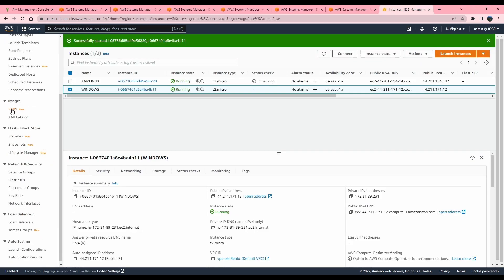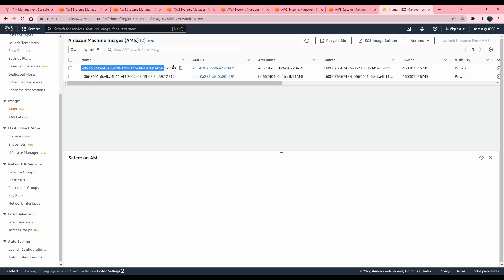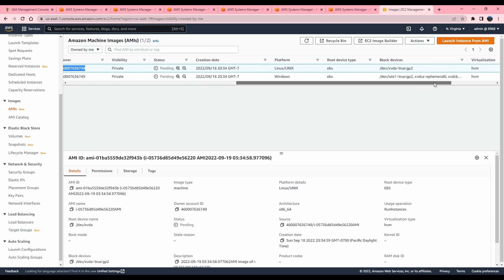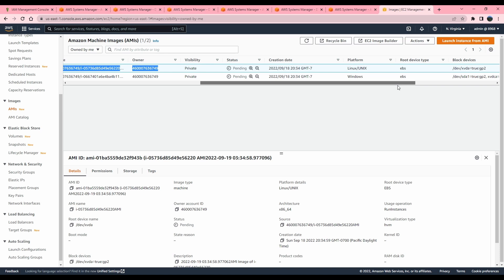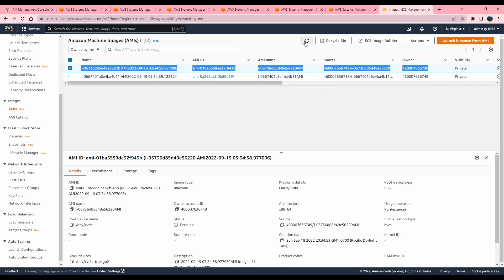I'll set concurrency to 100% and error threshold to 100% and execute. Now let's go into my EC2 console to see if the AMI images are being created — there we go. It was super quick. My AMI images are being created.